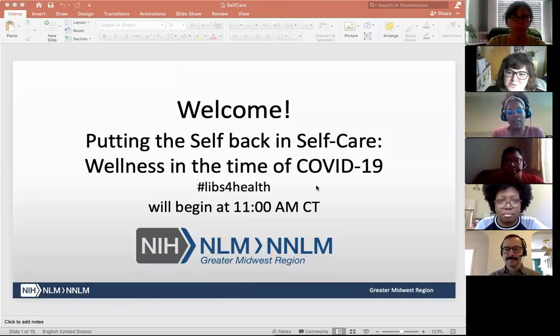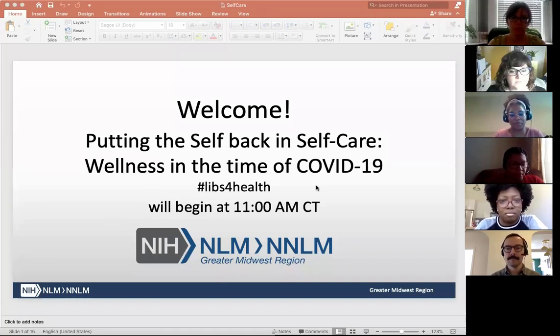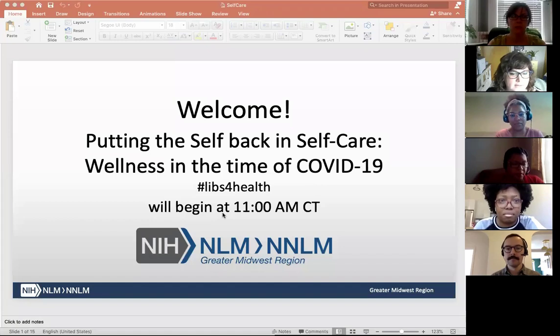If you're using Twitter, Instagram, or other platforms for hashtags, please feel free to share with the hashtag #livesforhelp.